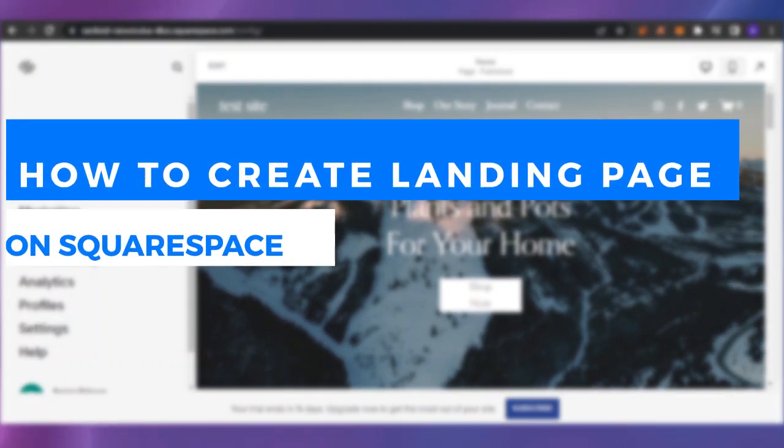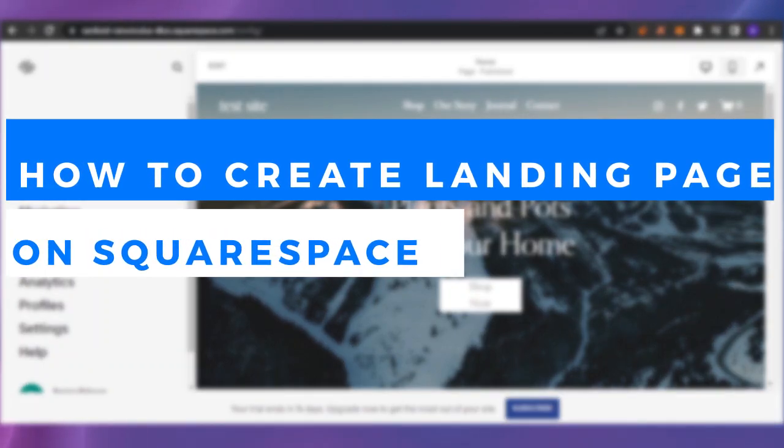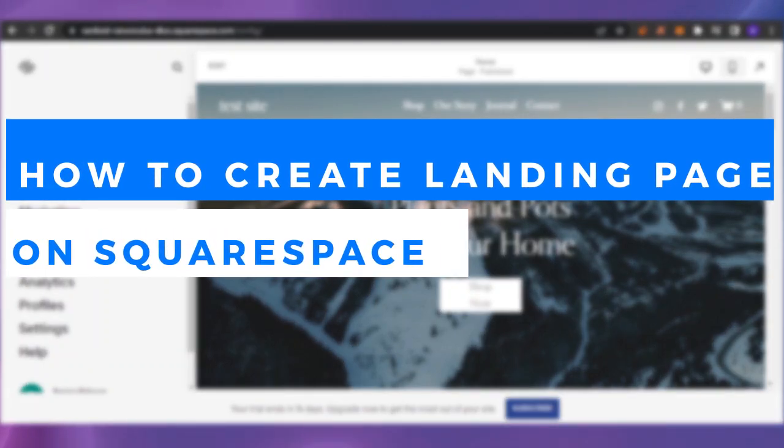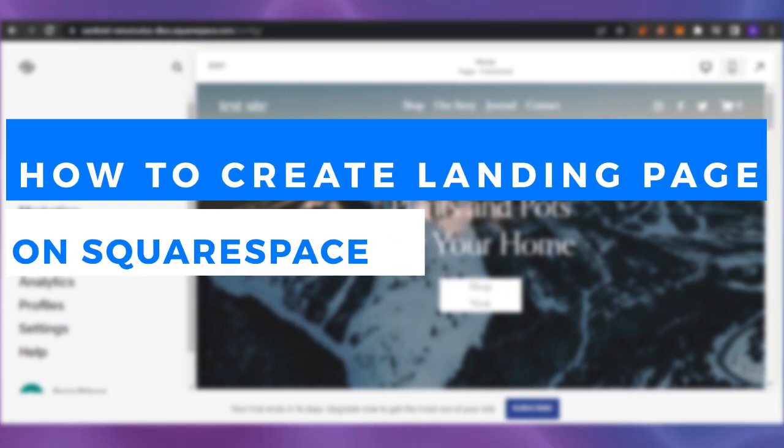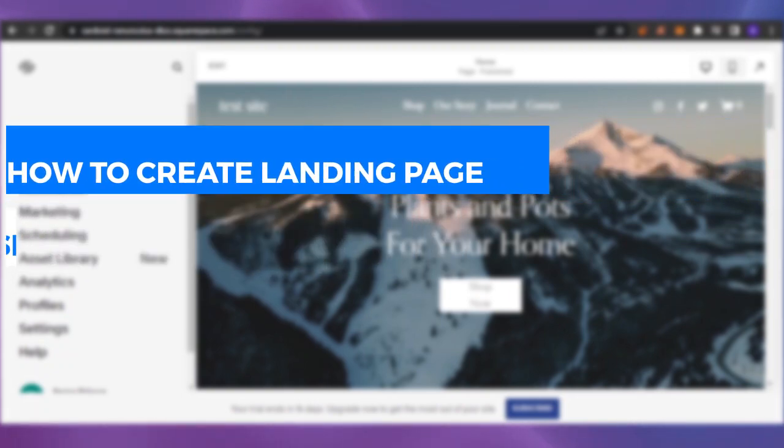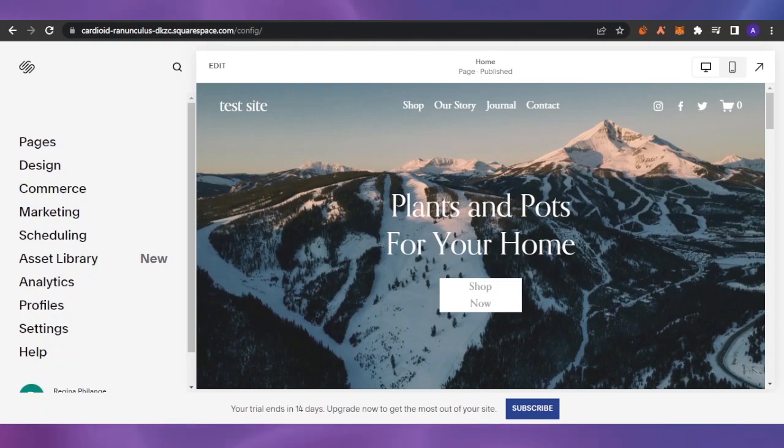How to create a landing page on Squarespace. Hello guys, welcome back to the YouTube channel. In today's video I'm going to show you how you can create a landing page on Squarespace, so let's get into it.